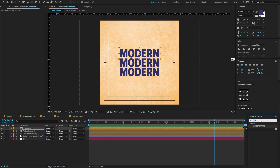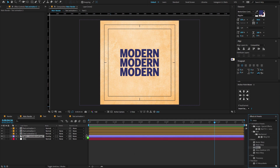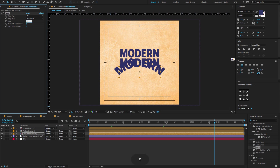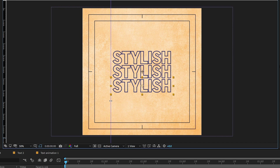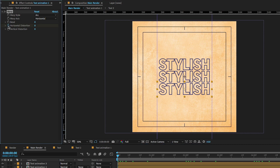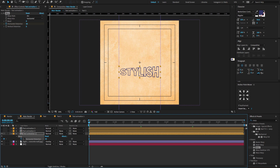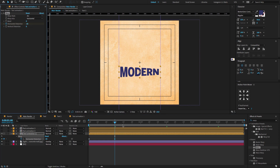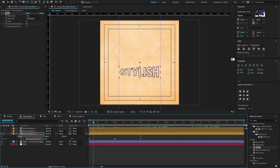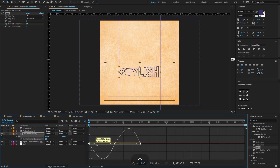Now select the text animation composition, go to effects and presets, type Warp, and drag and drop on the layer. Change the bend amount to 0. Click on the stopwatch icon to create a keyframe on horizontal distortion, and change the horizontal distortion amount to 30. Go forward to 1 second, create a keyframe, and change the horizontal distortion to minus 30. Go forward to 2 seconds and change the horizontal distortion back to 30. Now select all keyframes, press F9 to easy ease, open the graph editor, and change the graph value to something like this.